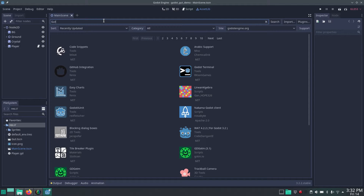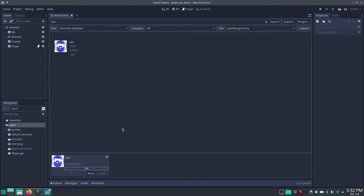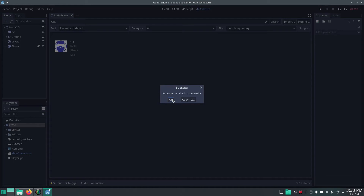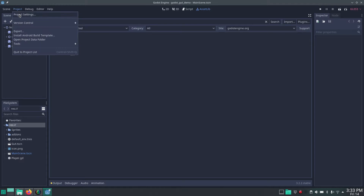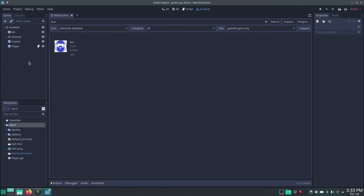What we first have to do is download it from the AssetLib. If we go to AssetLib and search for GUT, we can download it. After it's downloaded we can install it. Now it says successfully installed. Now we have to activate it — go to Project > Project Settings, and then on the Plugins tab you can enable it. You can see the version there.